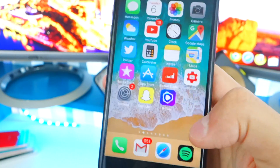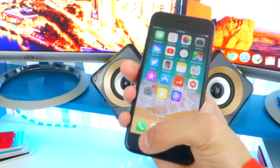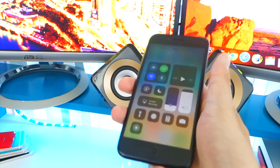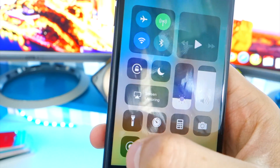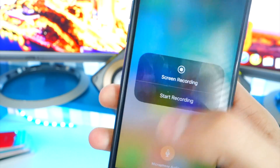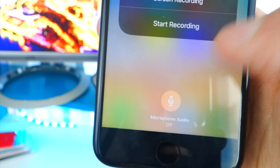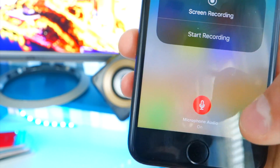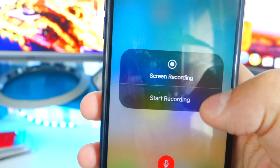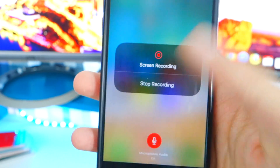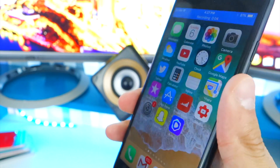There isn't any audio by default, but here's how to fix that. Go back to Control Center and tap and hold — or if you have the iPhone 6s or 7, use 3D Touch — and a menu comes up with a microphone option. It's set to off by default, so tap it to turn the microphone on.